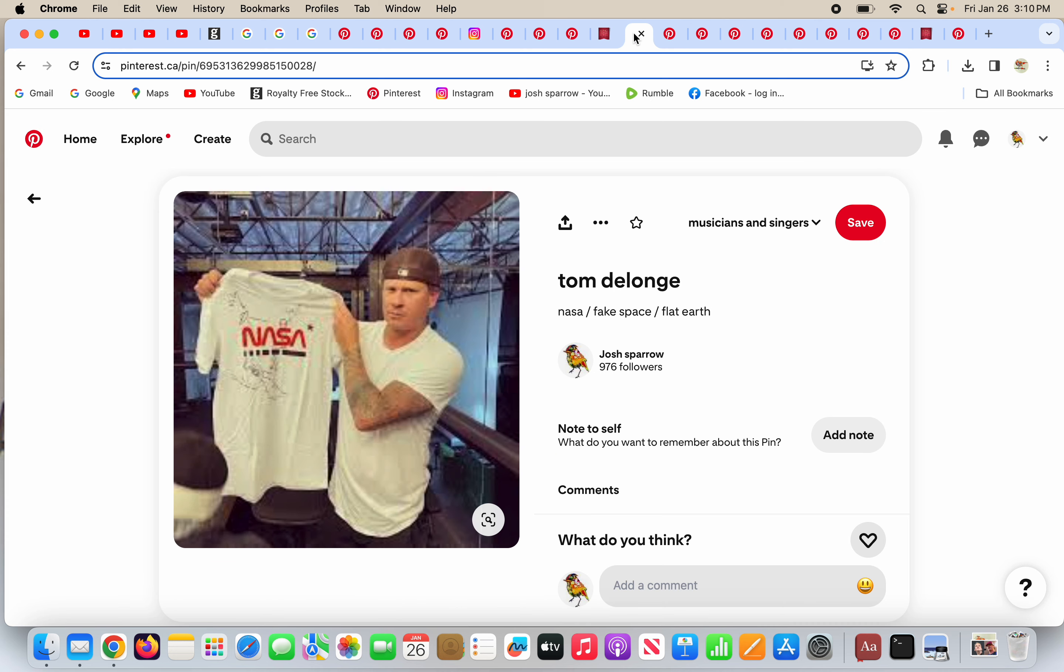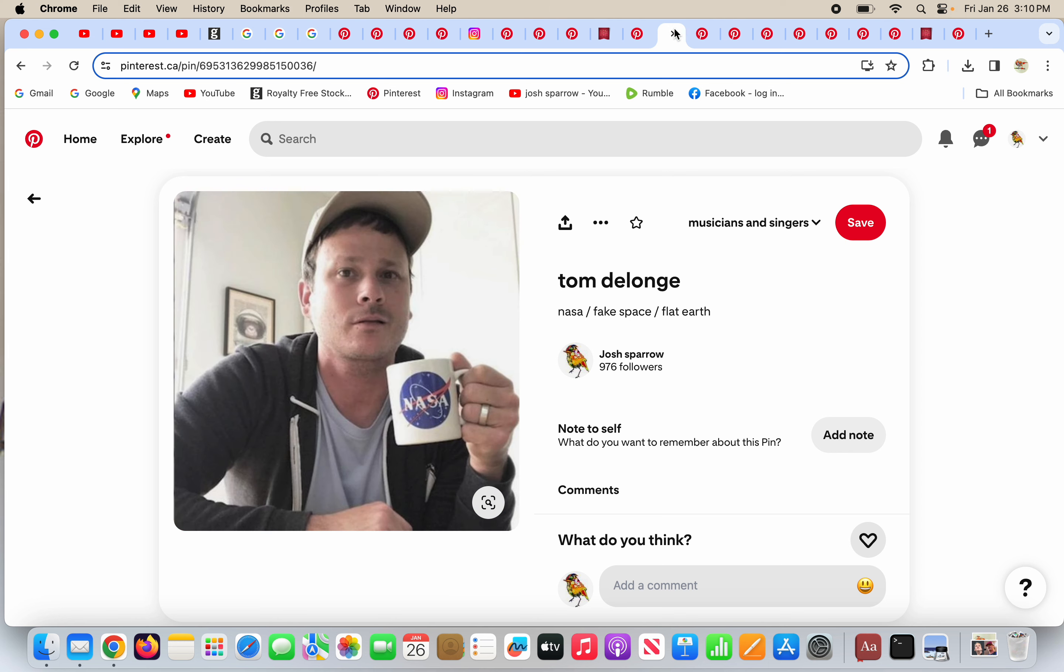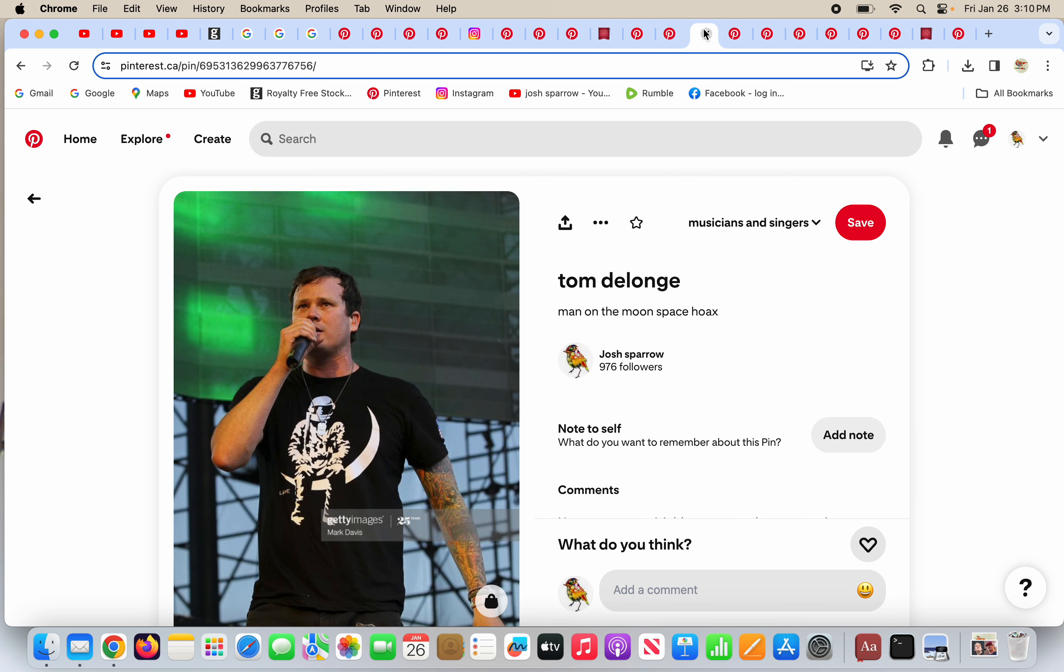Tom DeLonge has a NASA shirt. You know NASA, N-A-S-A. It means to deceive in Hebrew, and N-A-S-A stands for not a space agency. And he's got a NASA mug, probably having some coffee. He's got the man sitting on the moon, even though the moon is a light in the sky with no land to land on, but whatever.